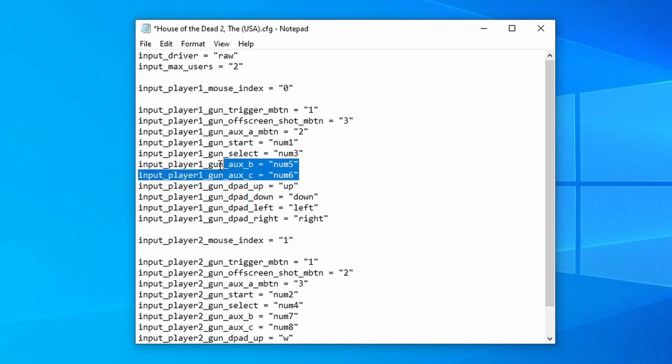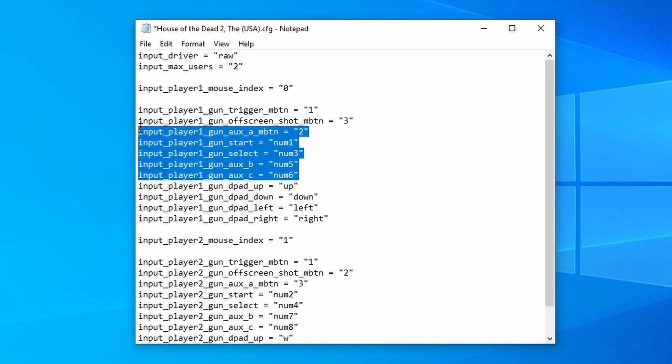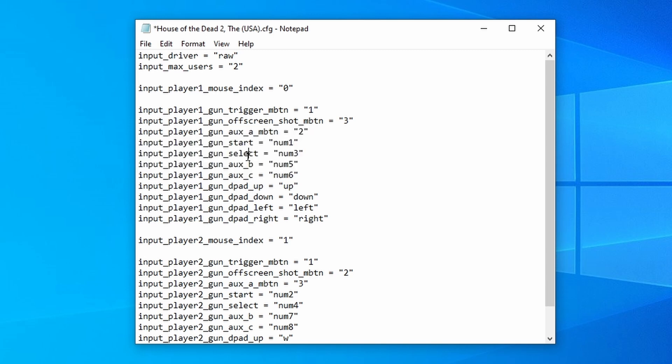So essentially, these inputs here can change game to game. So with arcade games, select is coin, you might want that to be on a different button. So yeah, you might want to test out a game, find out what does what, and then make your adjustments here. And you must make your adjustments in the configuration file, not in RetroArch itself.